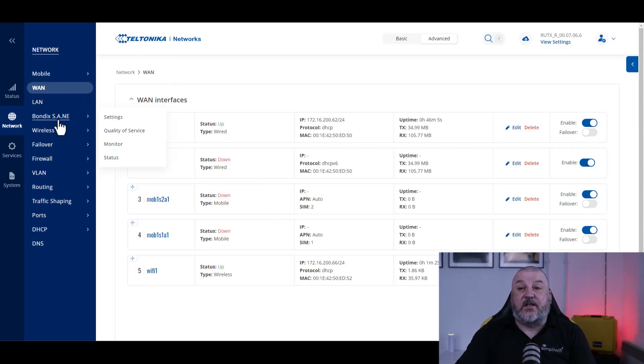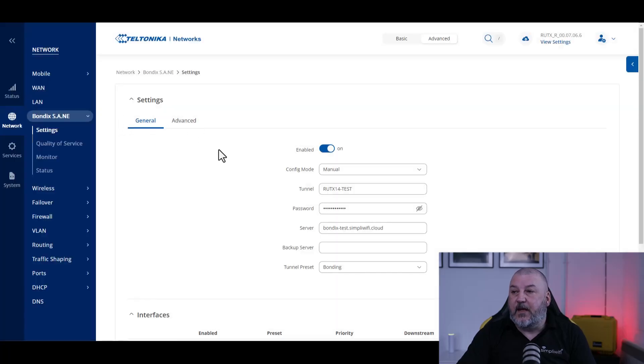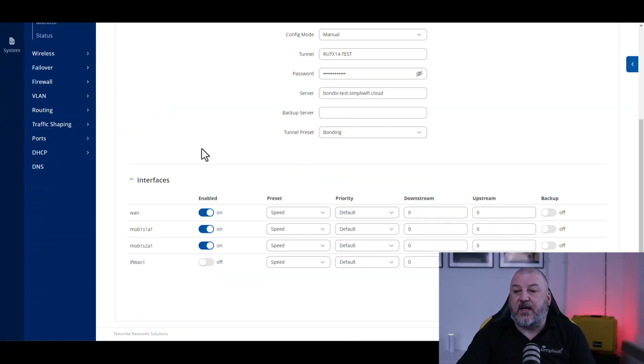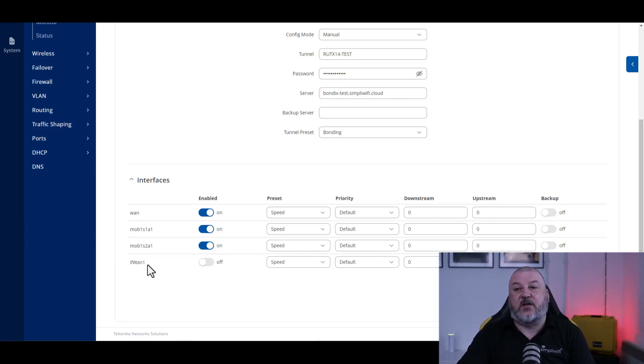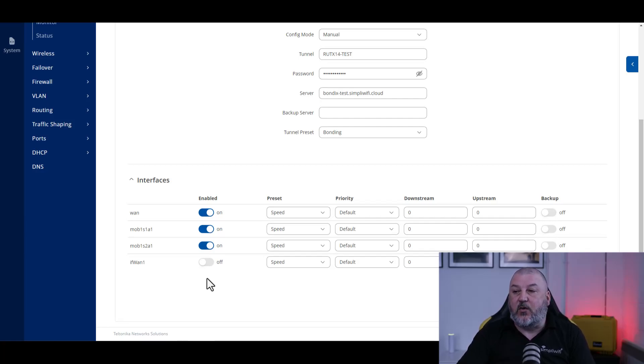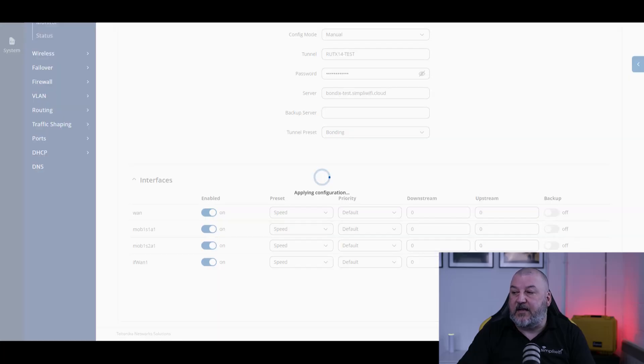What we need to do is head over to Bondix settings and then scroll down to where it says interfaces. You can see here that we've got interface WAN1. This is the additional WAN connection that was added when we added the WiFi as WAN. All we need to do at this point is to switch it to ON and then save and apply.